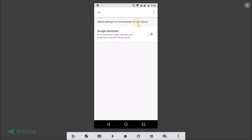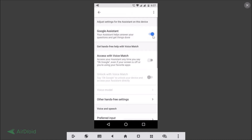Here we have the Google Assistant toggle. It says 'Your assistant helps answer your questions and get things done.' Just tap this toggle to enable it — it's now enabled. Now let's also enable the OK Google command.